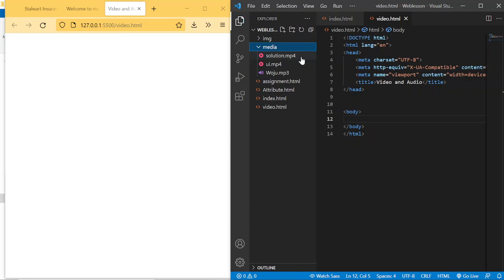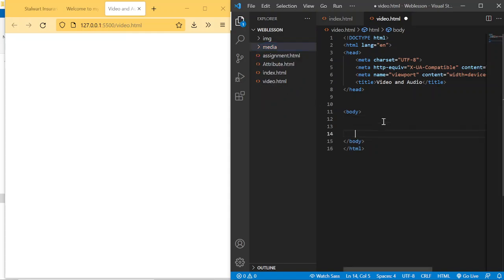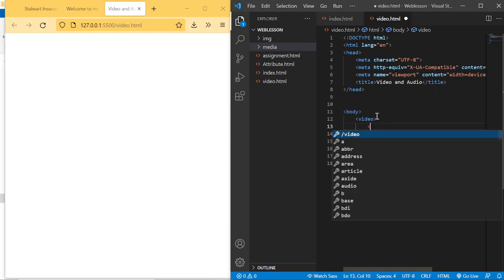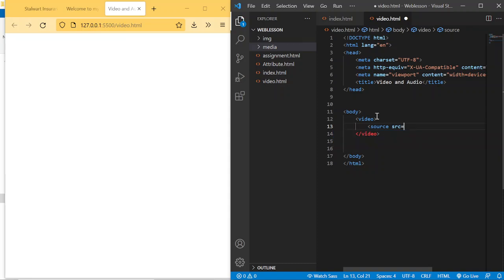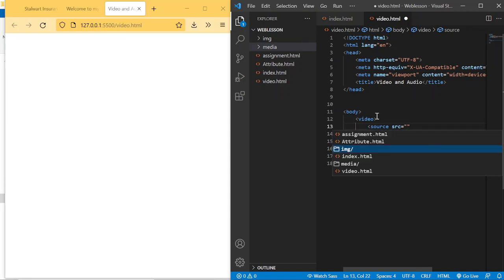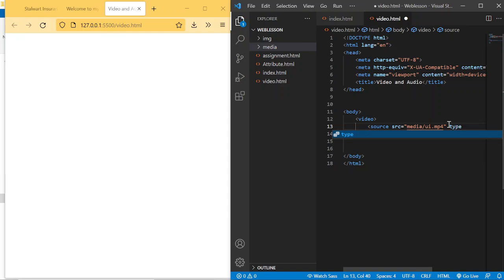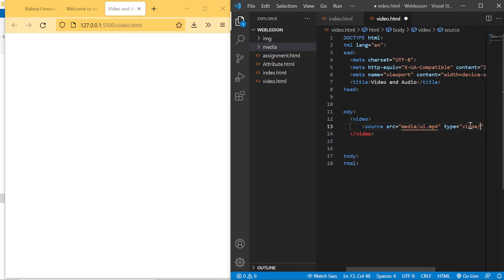Inside the media folder we now have 'solution.mp4', 'ui.mp4', and 'woju.mp3'. To add a video, the tag is simply 'video' — it opens and closes. Inside you ask for the source: 'src' equals the path to the video. You can select the media folder, then choose your video file. You also need the 'type' attribute to specify the file type — for example, 'video/mp4'.